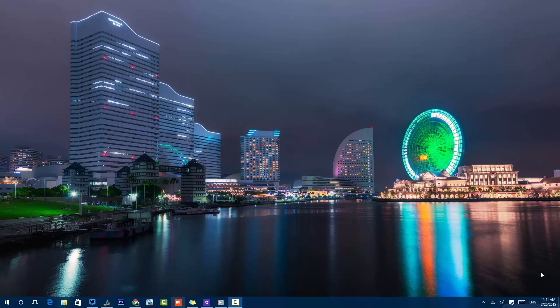Hello everyone, this is a tutorial on the Start Screen in Windows 10. The Windows 10 Start Screen is a combination of the Start Menu from Windows 7 and the Start Screen features from Windows 8.1, so we have the traditional Start Menu along with some features of the Windows 8 Start Screen.